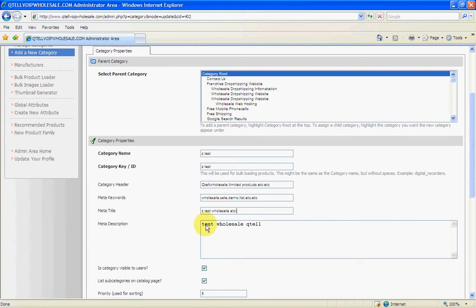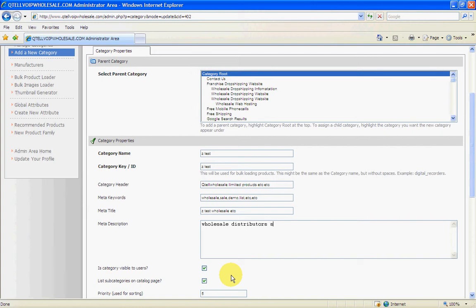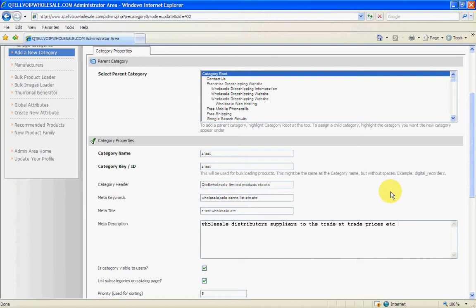What you see in Google is what you see here, so you just build in wholesale, distributors, suppliers, suppliers to the trade at trade prices, etc. You just write down a whole list of what you had in there. So when you go to change this, we're not going to add anything in here yet. So you just save the changes.